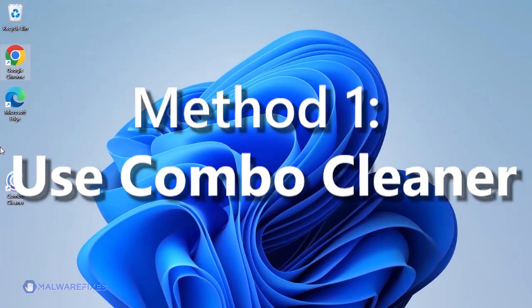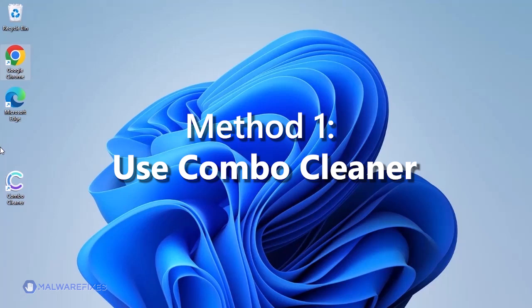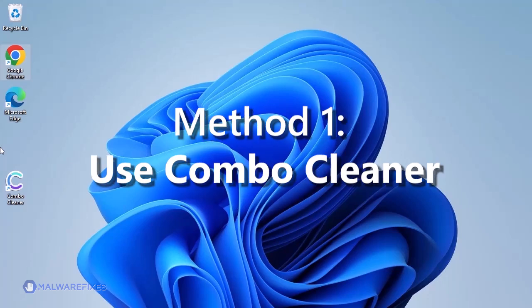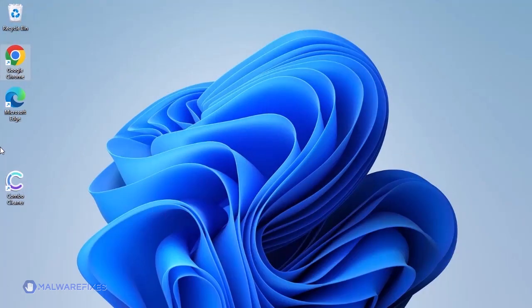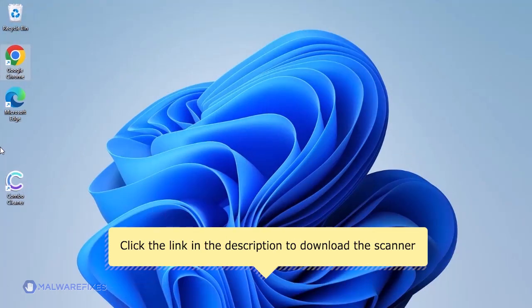We recommend using Combo Cleaner to scan the computer. This is a highly efficient tool for getting rid of viruses, adware, and malicious files. Visit the description section for a link to download Combo Cleaner.